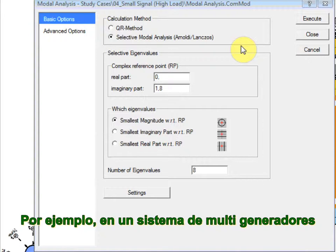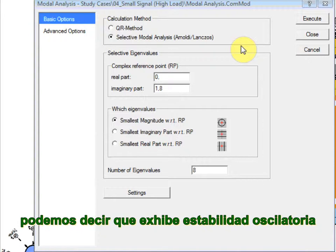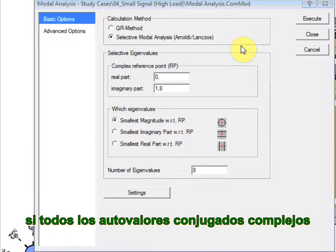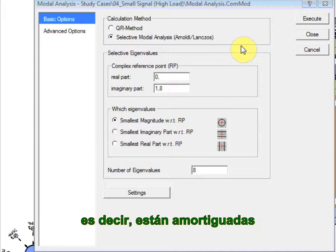In a multi-generator system, for example, we can say that it exhibits oscillatory stability if all complex conjugate eigenvalues that make up the rotor oscillations have negative real parts. That means that they are damped.